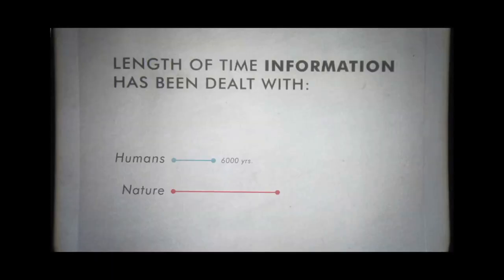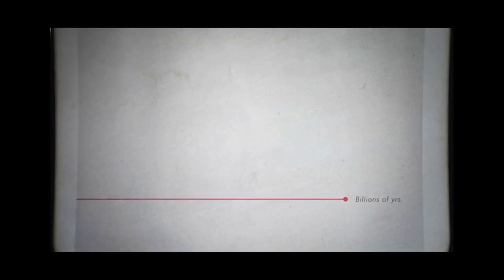Nature, on the other hand, has been dealing with information for a really long time. It turns out that nature has been dealing with information — coding it, storing it, replicating it, moving it around — for almost 3 billion years just here on Earth.